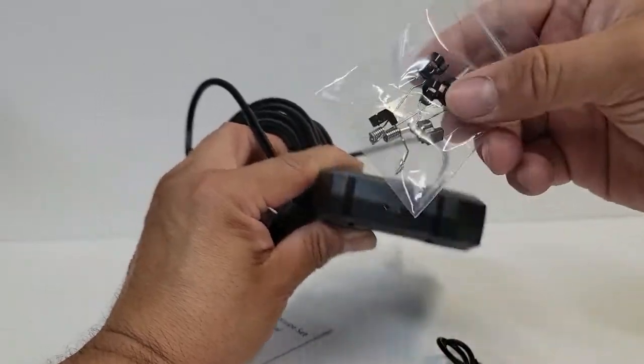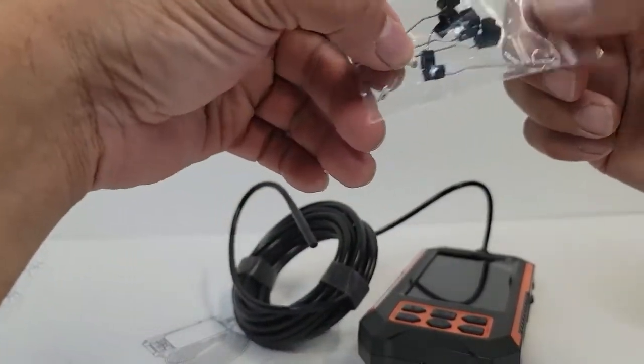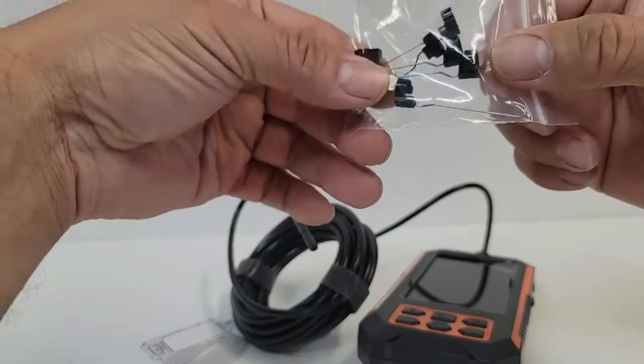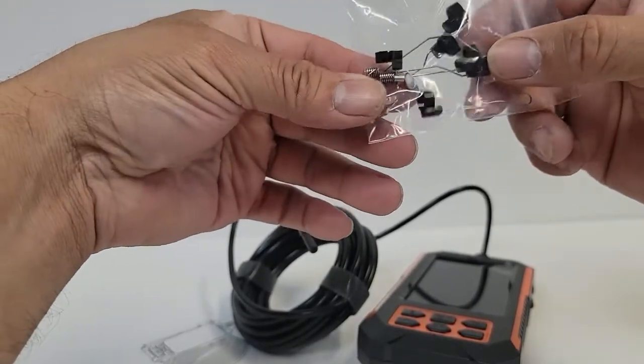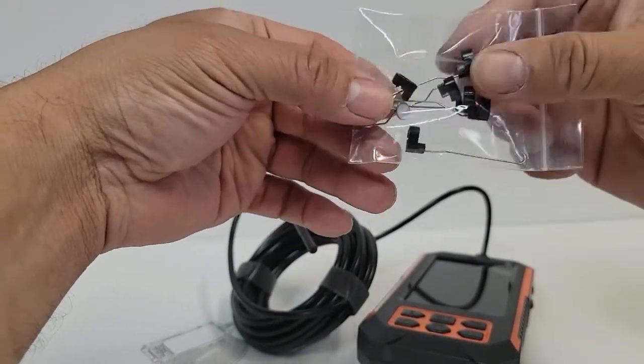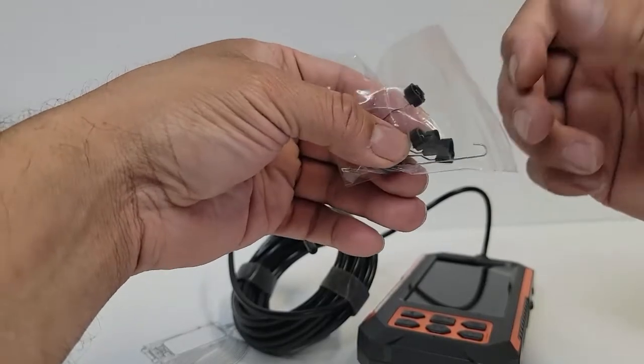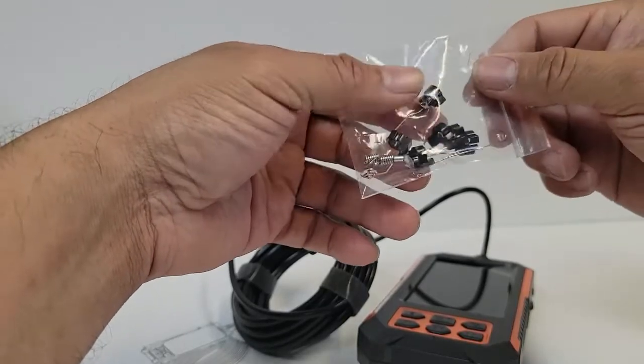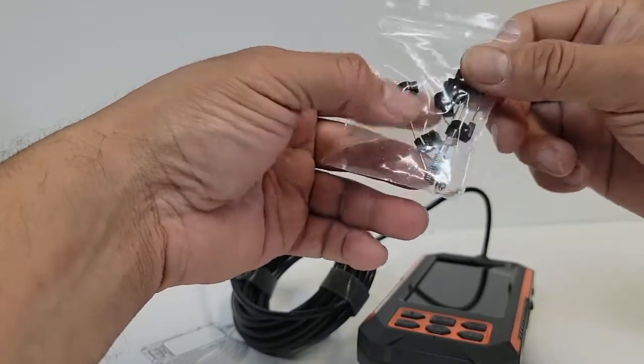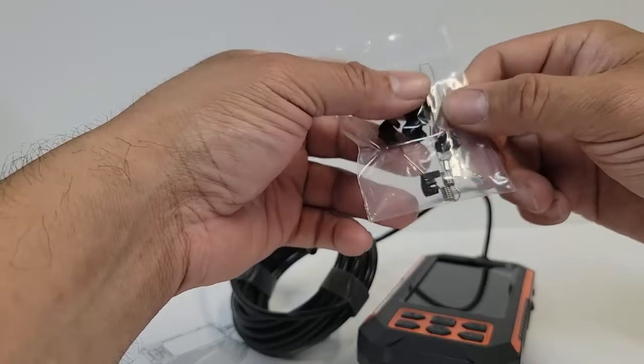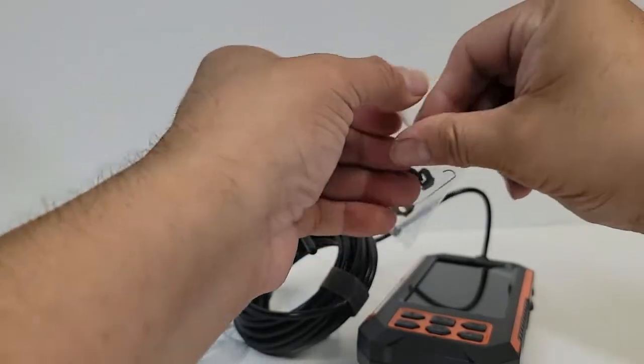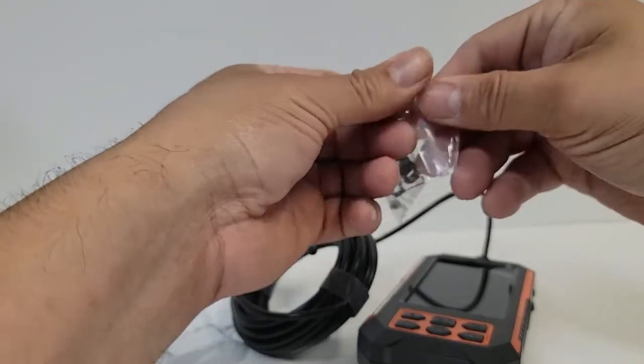Of course you get all these different clips. These are actually to grab things or to look at things. In case you drop something in there like a nail or even a ring in the sink, there's different kinds of accessories. Let me open one of them up so I can give you guys a demo of how it works.